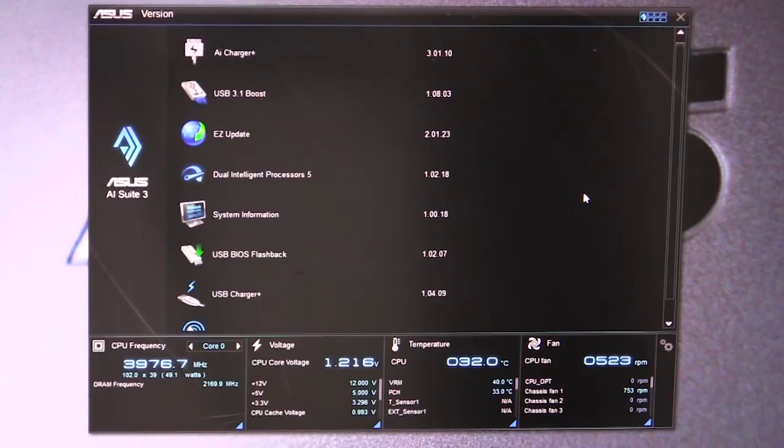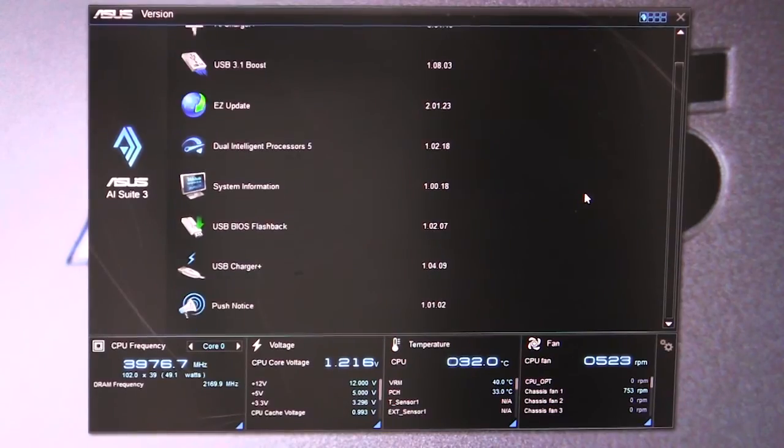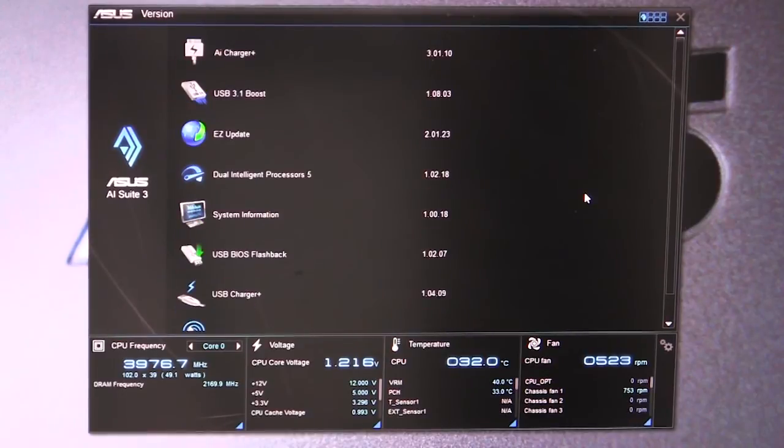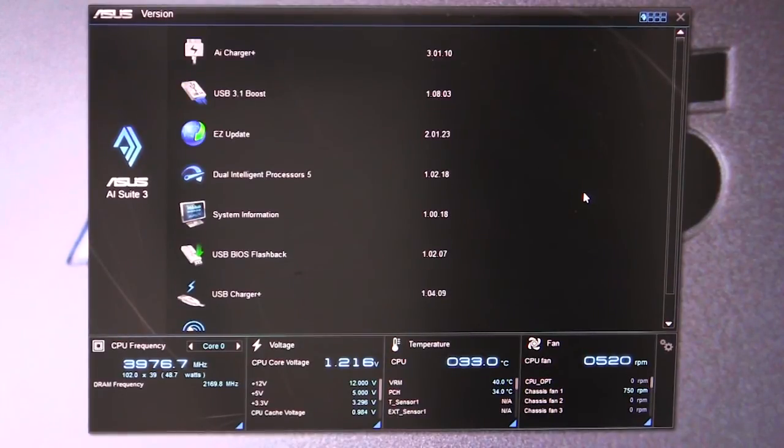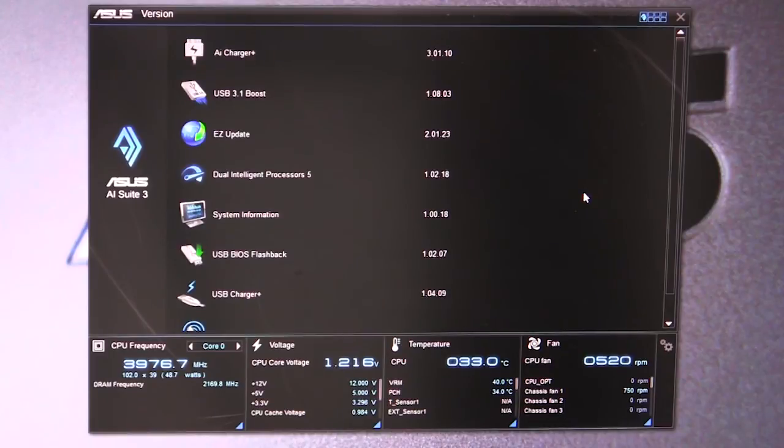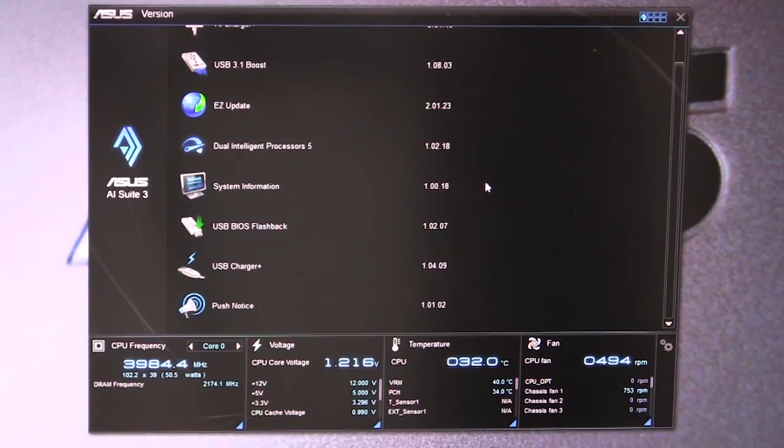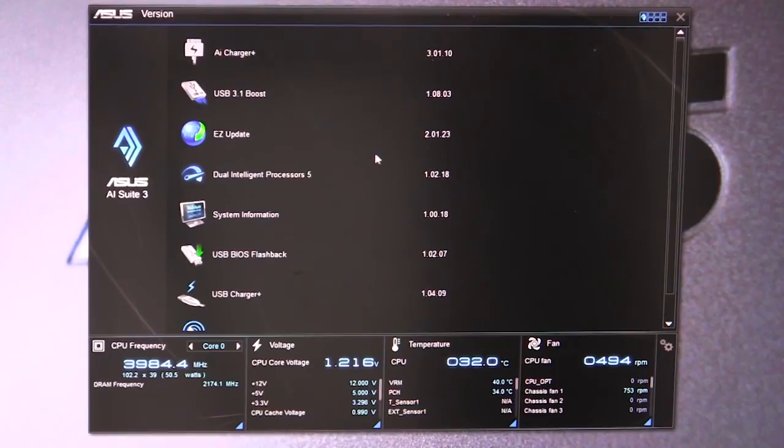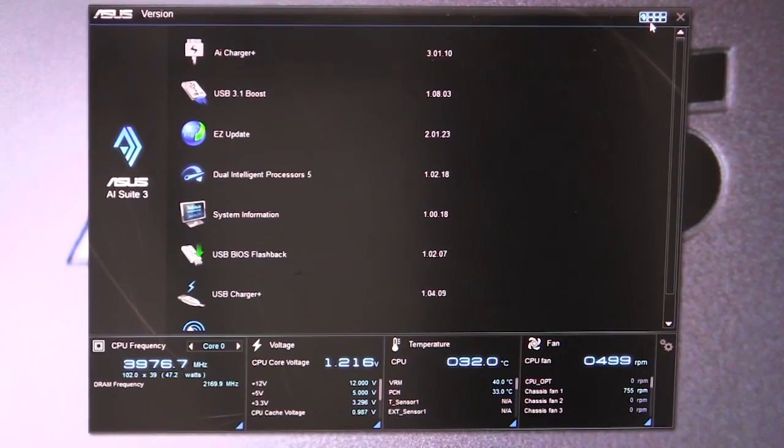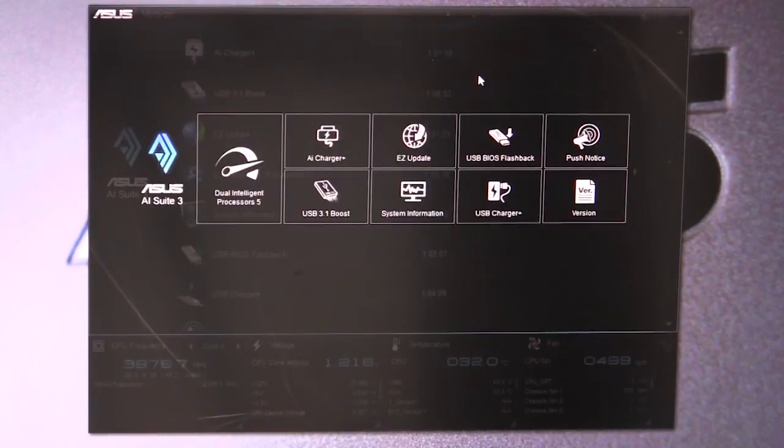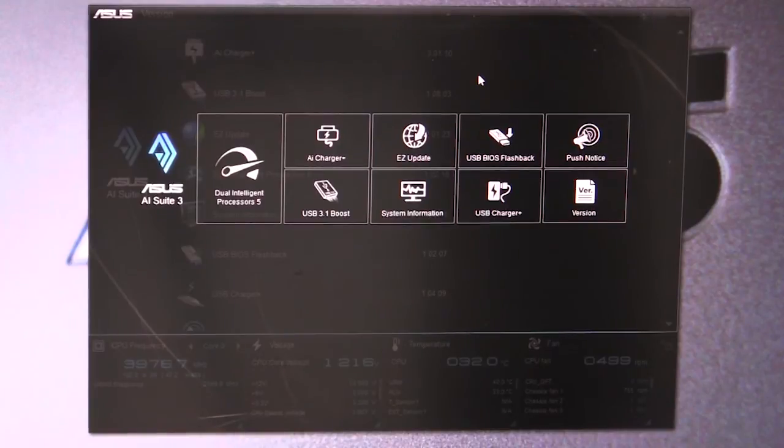We have our version - this will just give us the versions of all of the different software that we have installed with AI Suite 3. With AI Suite 3, if I don't want to use say USB 3.1 Boost, I can just remove it. I believe you can do all of that within the software.